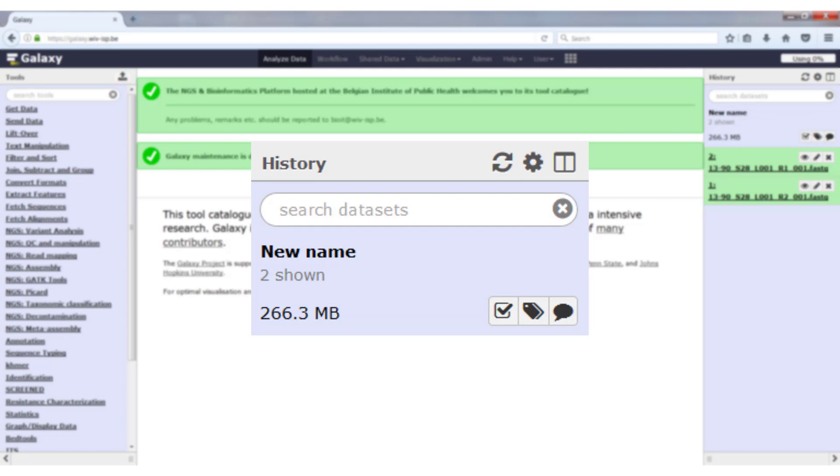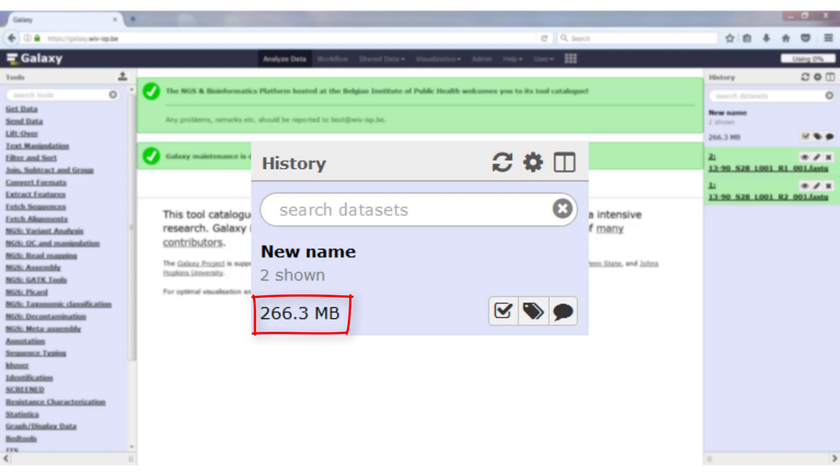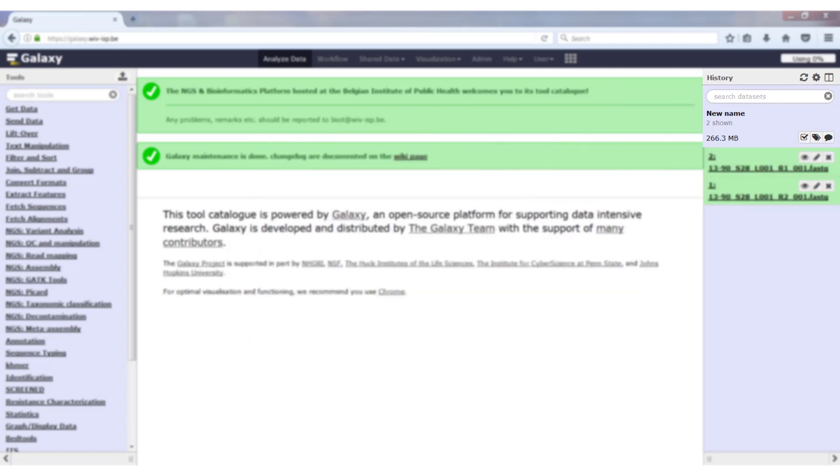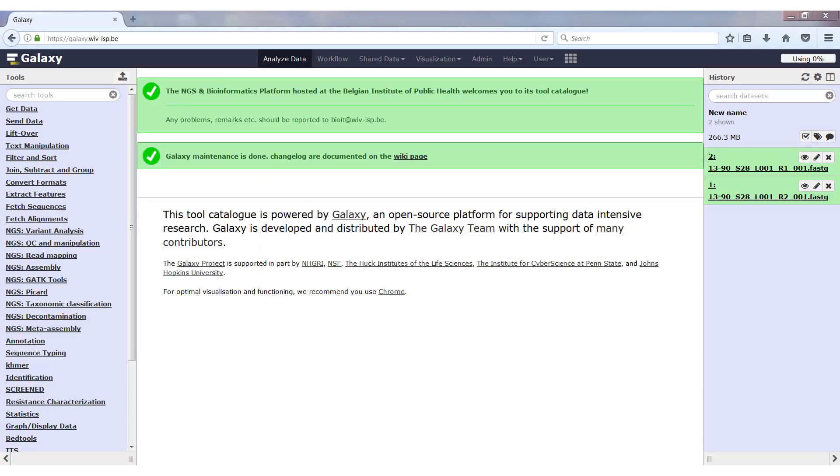It will tell you how many files are shown in your history. Now we only have two, but if you have a few dozen there, then it might be interesting to know how many files are there. It will also show you the size of your history, and this is very important as every user has 100 gigabytes available by default. This should be more than enough for almost everyone. If you do require more disk space, please contact us as it is possible to expand it.